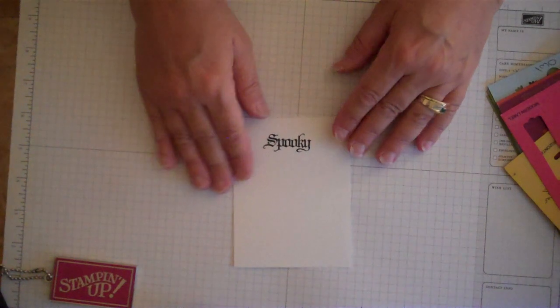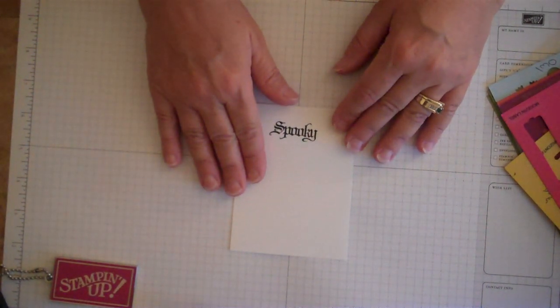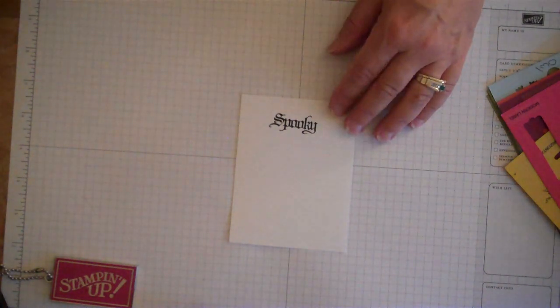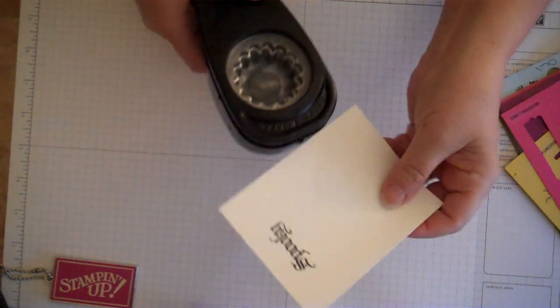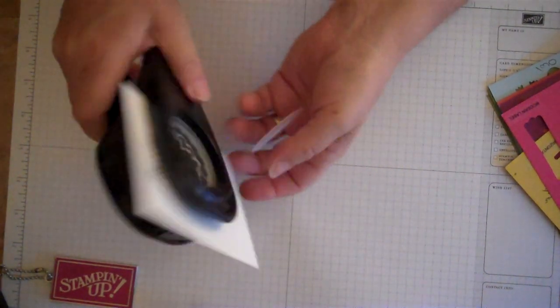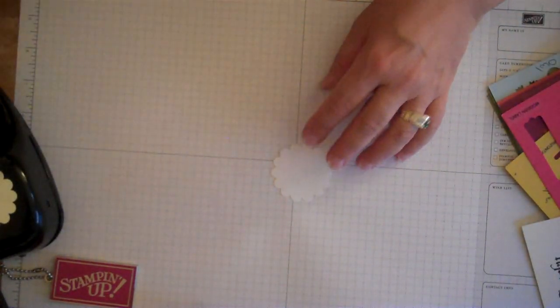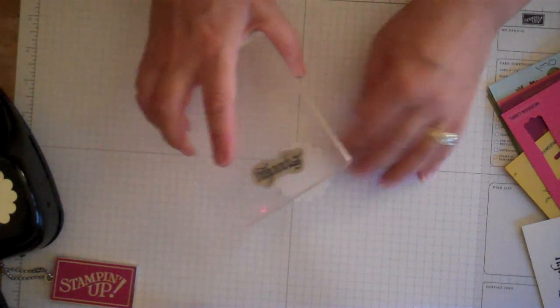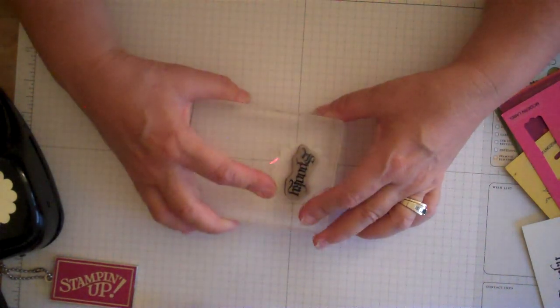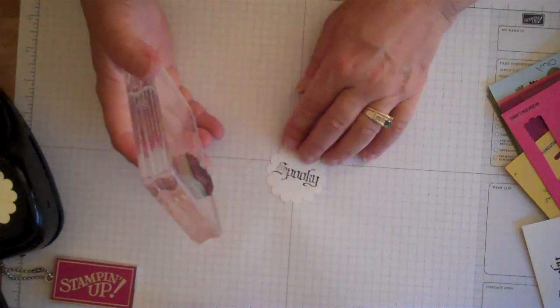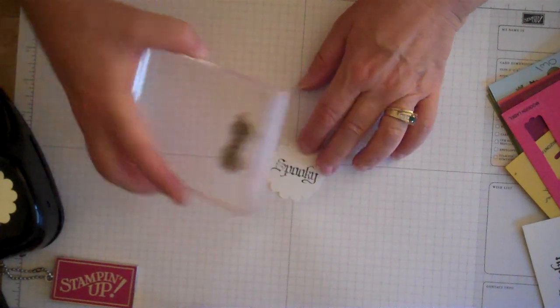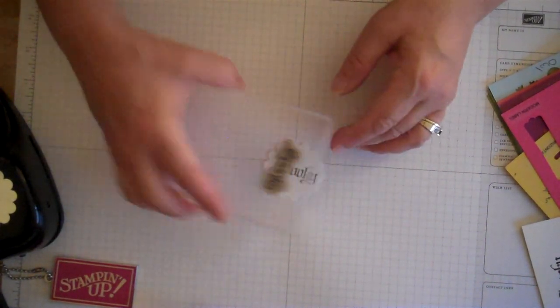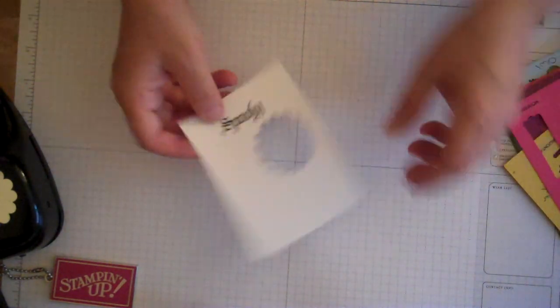And remember the most important thing when you're punching and stamping is always stamp first. Don't make the mistake of punching and then trying to fit your image inside of your punched paper. It just makes it really difficult. With the clear stamps it is a little bit easier because you can line them up better, but if you don't have a clear stamp, you have a wood stamp, it's really difficult to get that centered. So then you have your stamp half off, half on and you have to keep re-punching and you're wasting a lot of paper.